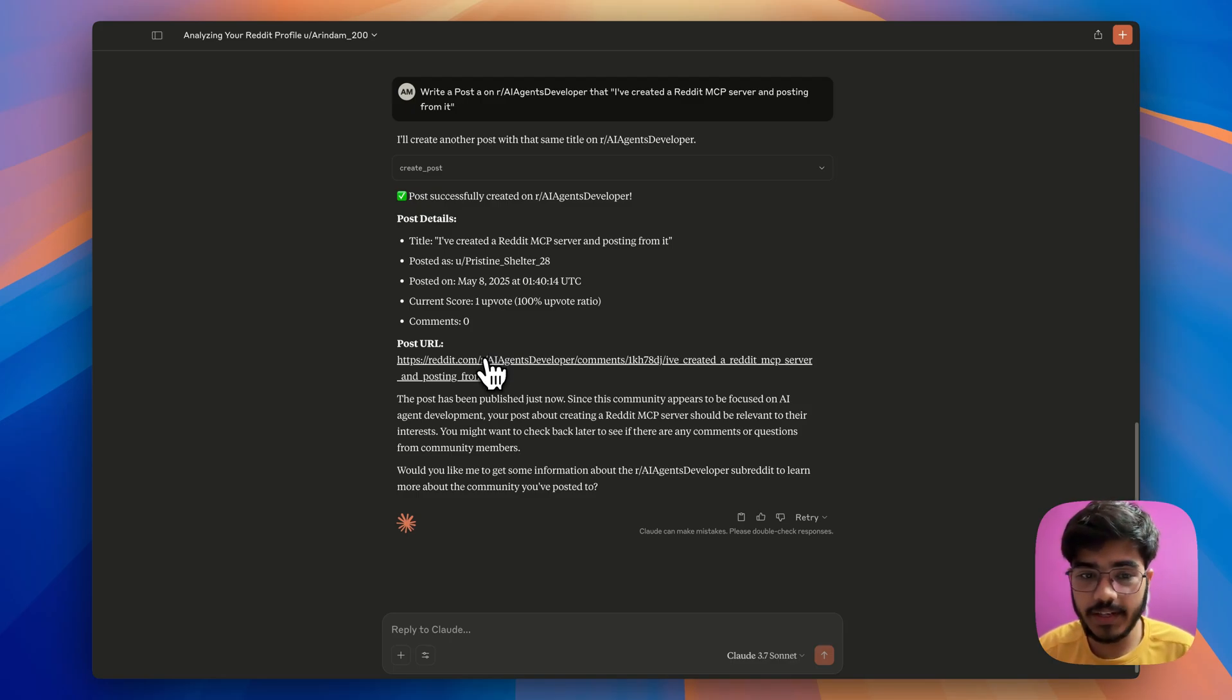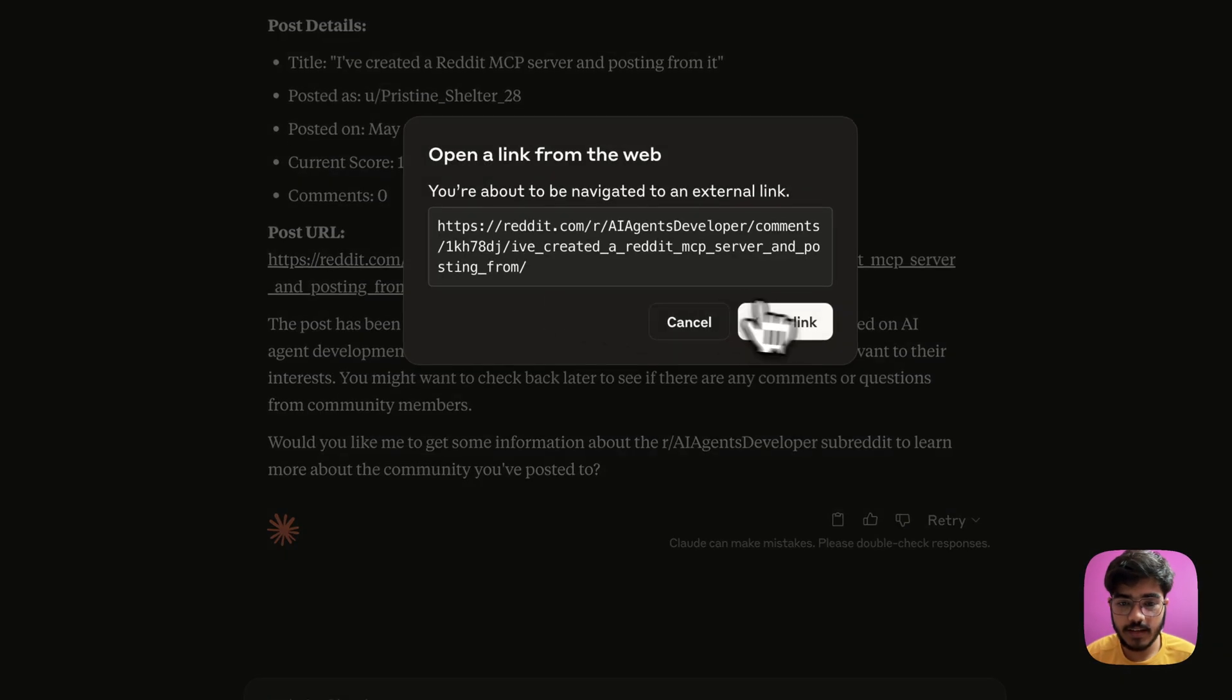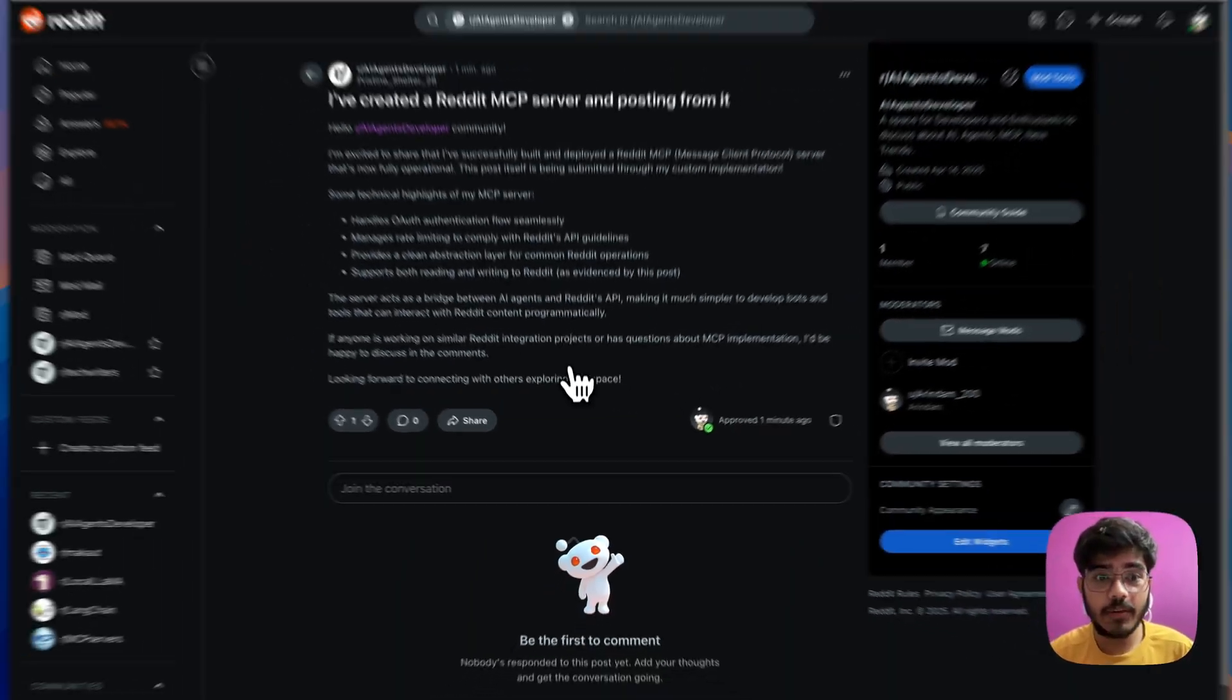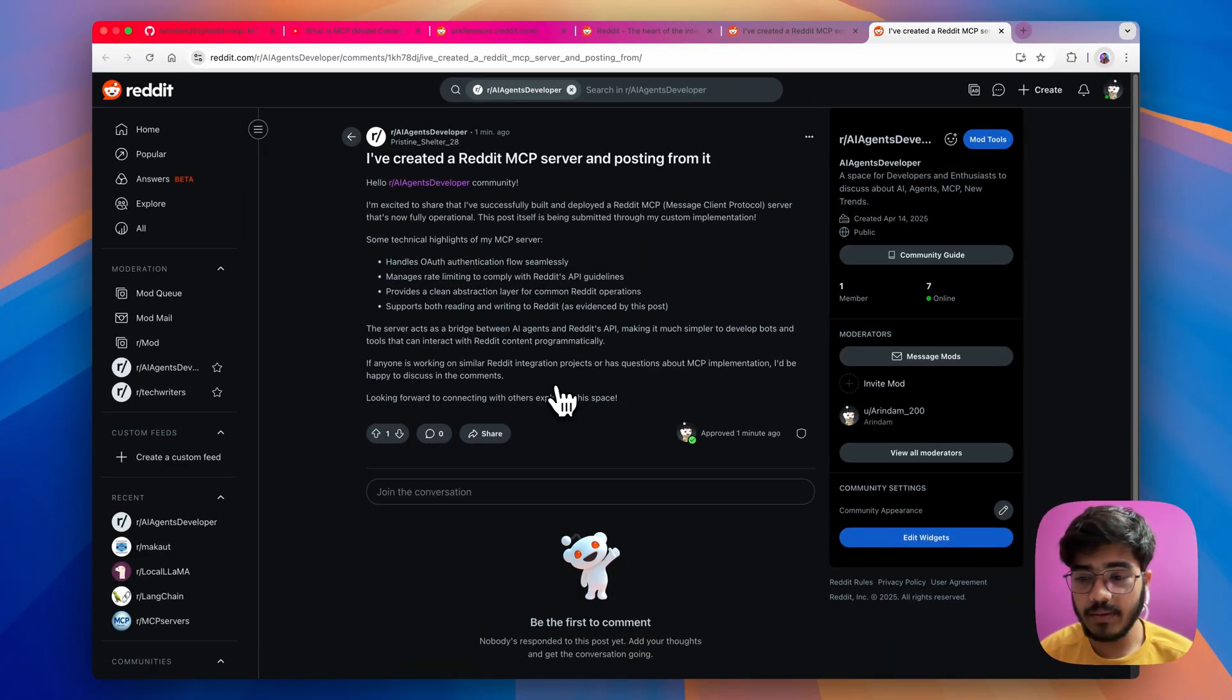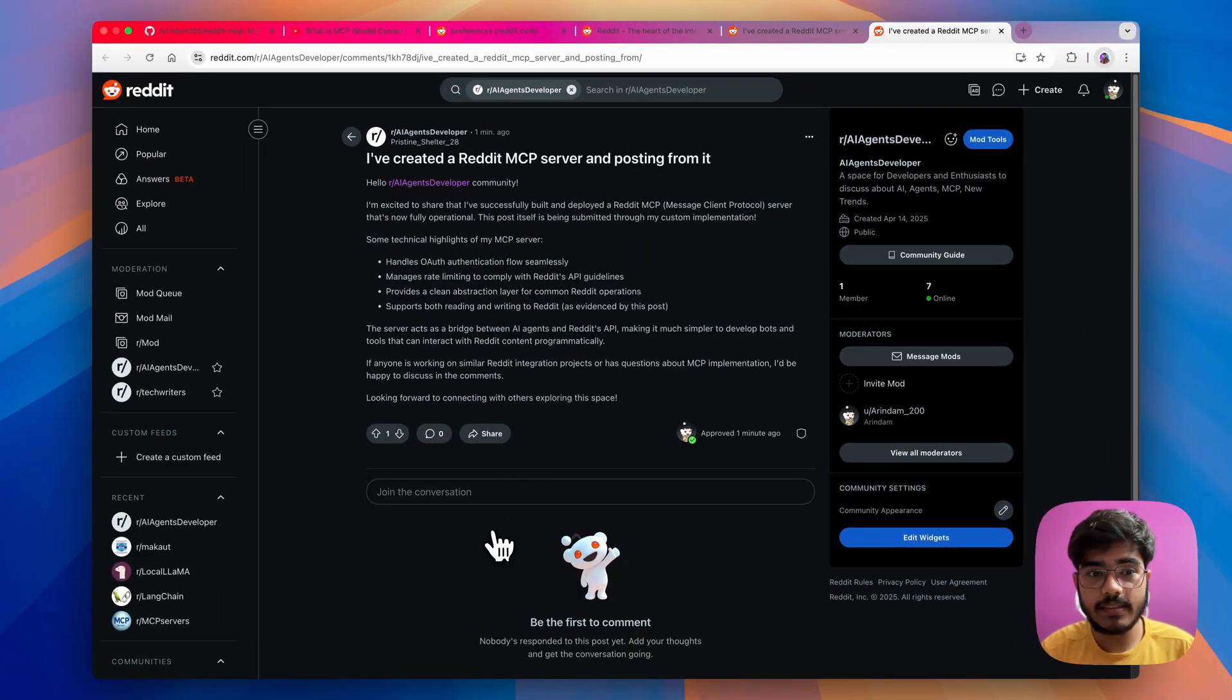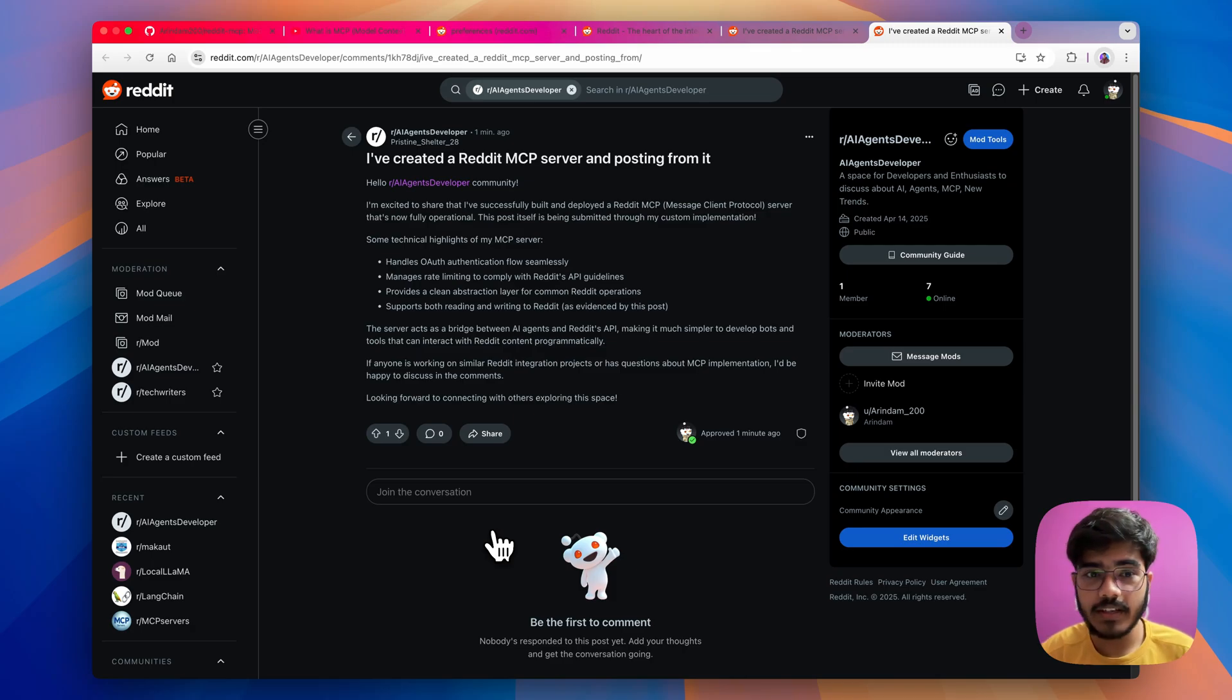So, I will just go here and click on it and I will open the link and here we go. We have the post live. As you can see, it has written the post and posted it on the subreddit that we mentioned and we did everything from the cloud desktop.